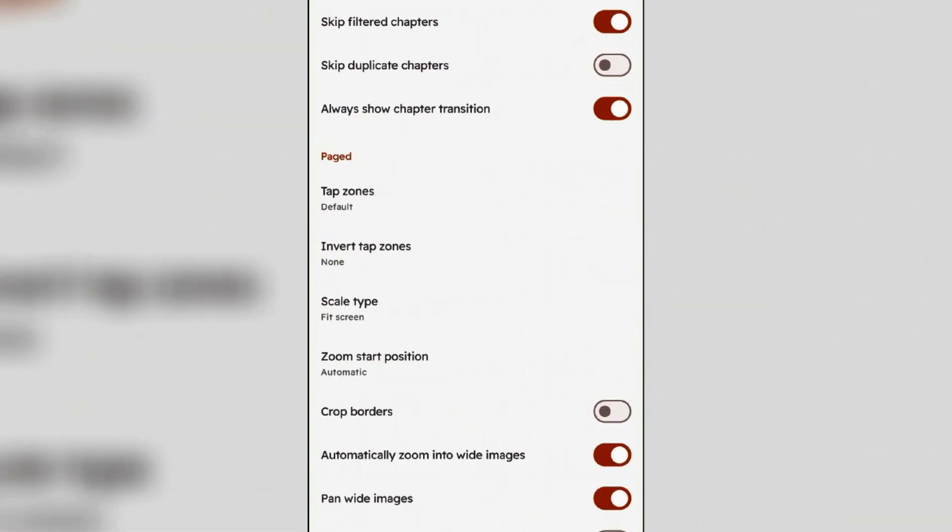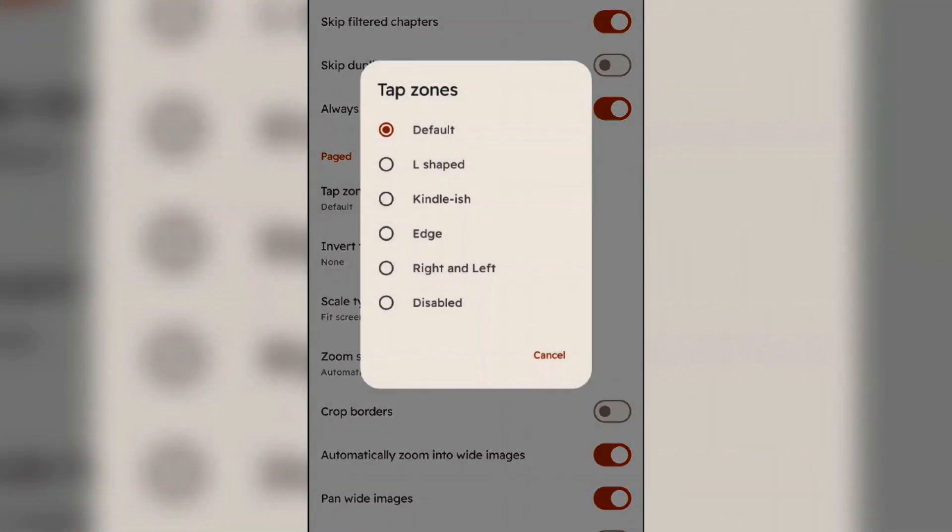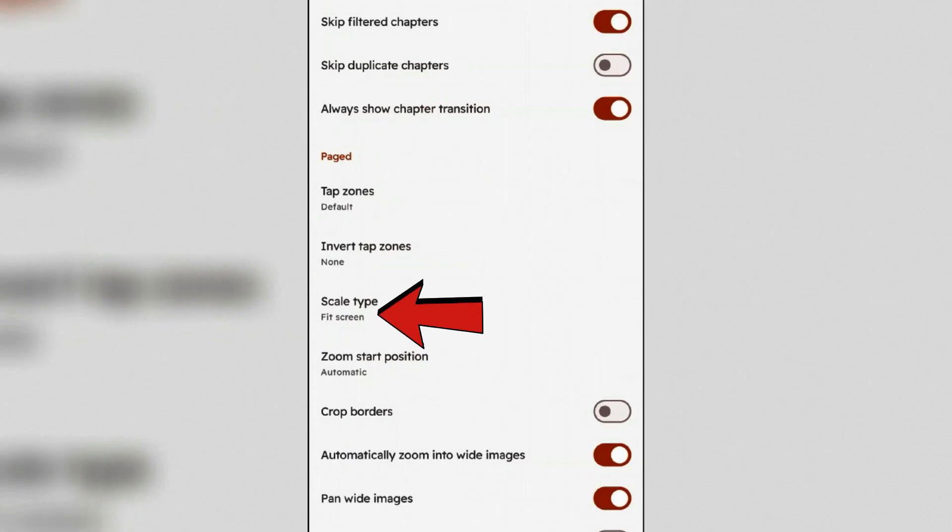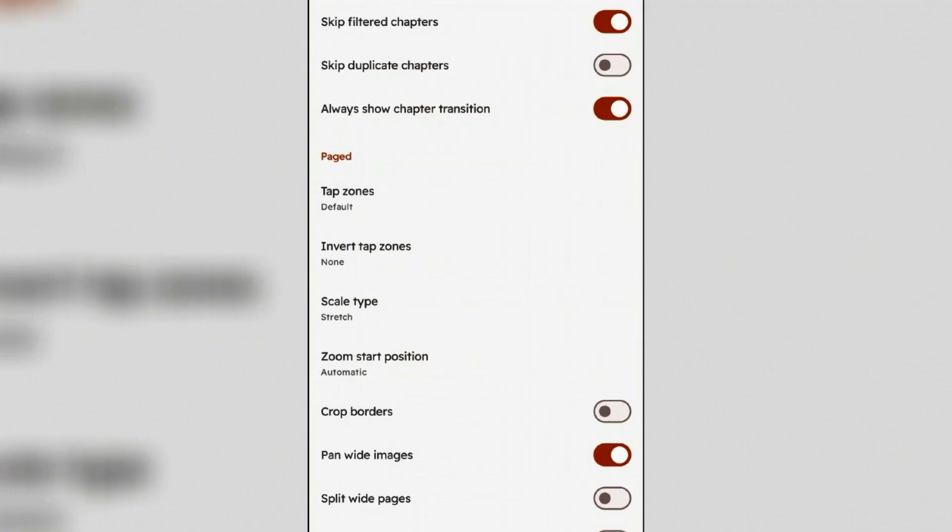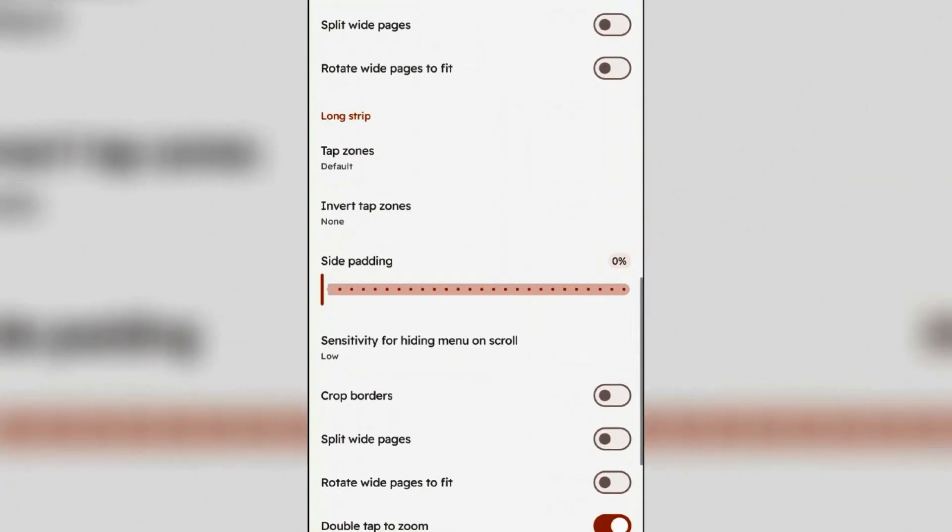Under the page settings, you can tap on tap zones. It's on default right now. You can enable L-shaped, Kindle, Edge, Right and Left, etc. Scale type can be set to fit screen. Scroll down.